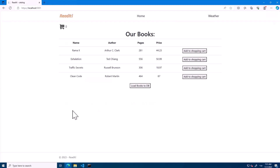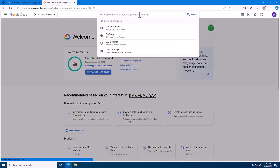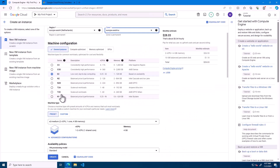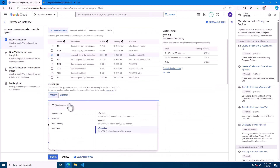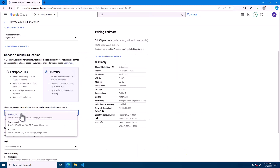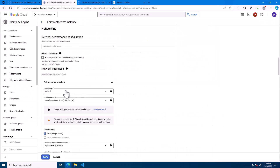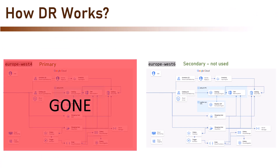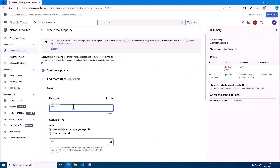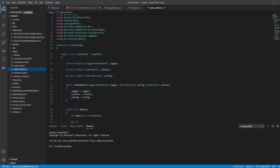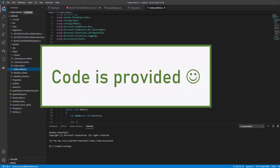We are going to work with the console, our main gateway to Google Cloud. We will use it to configure virtual machines, databases of various types, networking, disaster recovery, security, and lots more. We are even going to write some code — but don't worry, you don't have to be an expert developer. I provide all the code needed for the app to run smoothly.